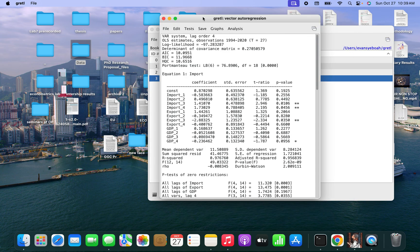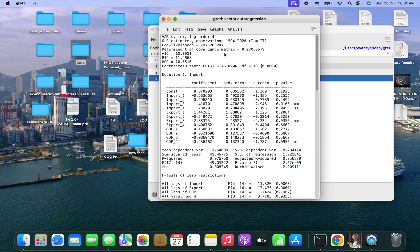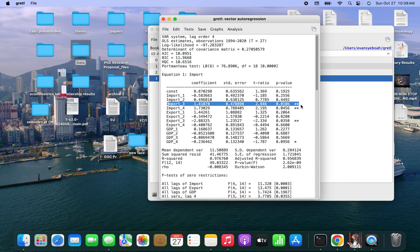You can just do the interpretation by yourself. You can see the significance level. Import has an influence on its own self — you can see the lags. Lag 3 and lag 4 are all positive, so it is assumed that they positively influence the current import.